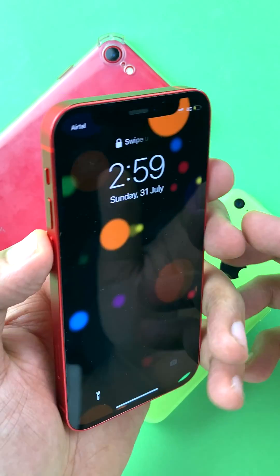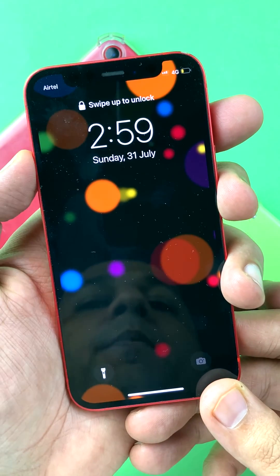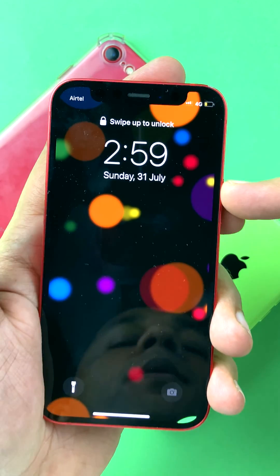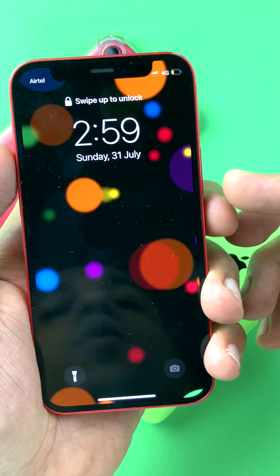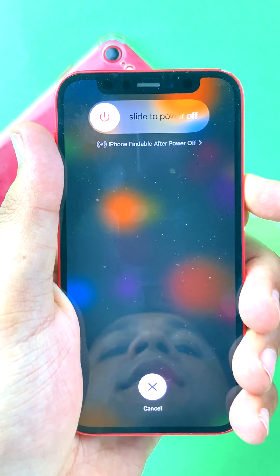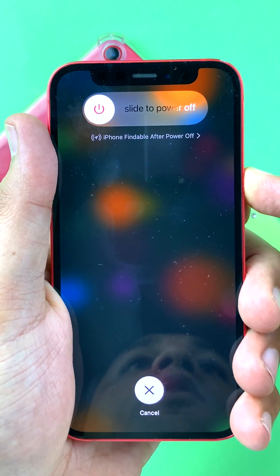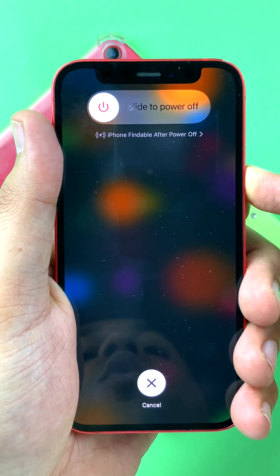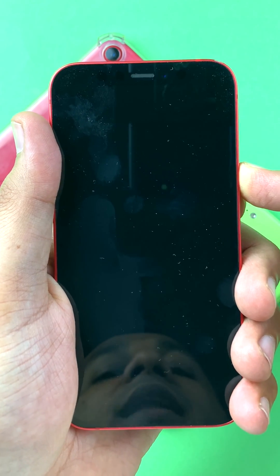Quickly press the volume up button, then the volume down button, and hold down the power button till you see the Apple logo. So: up, down, hold the power button. I'll continue holding the button on the right till I see the Apple logo, which will indicate that the device has been reset and is now restarting.